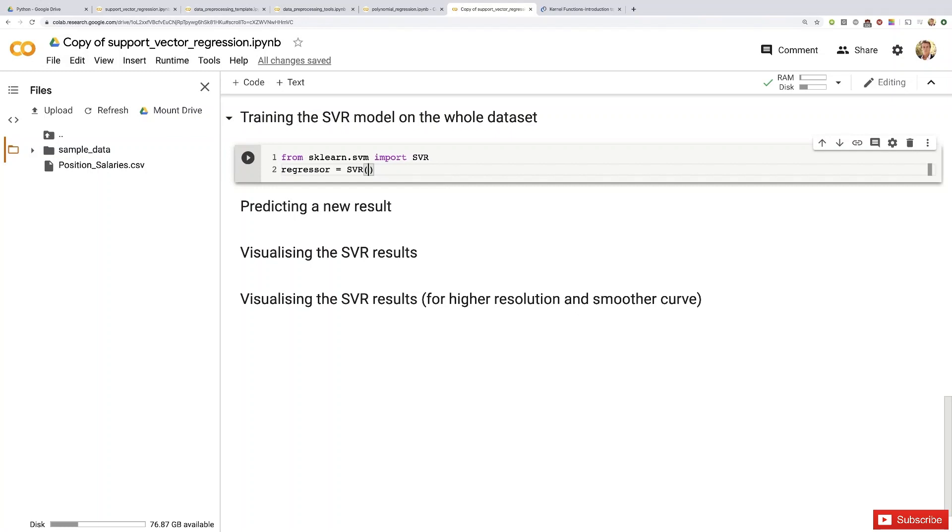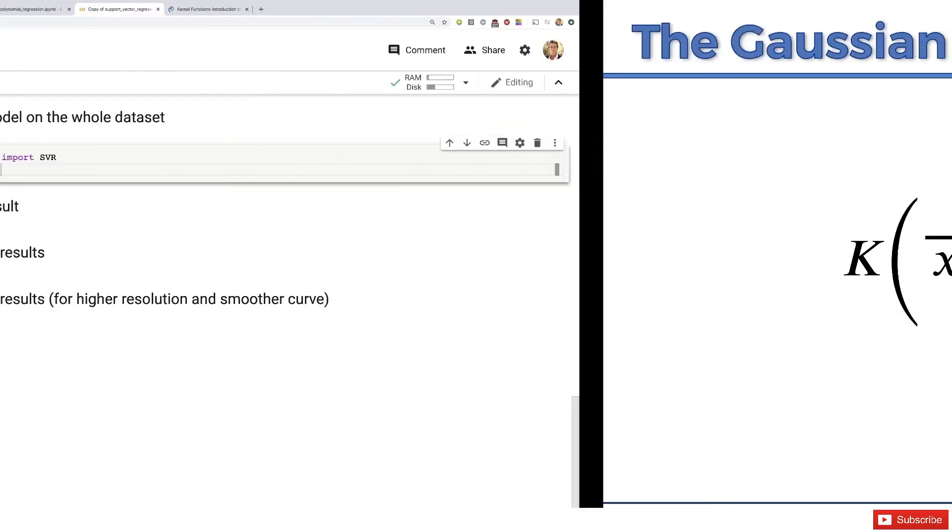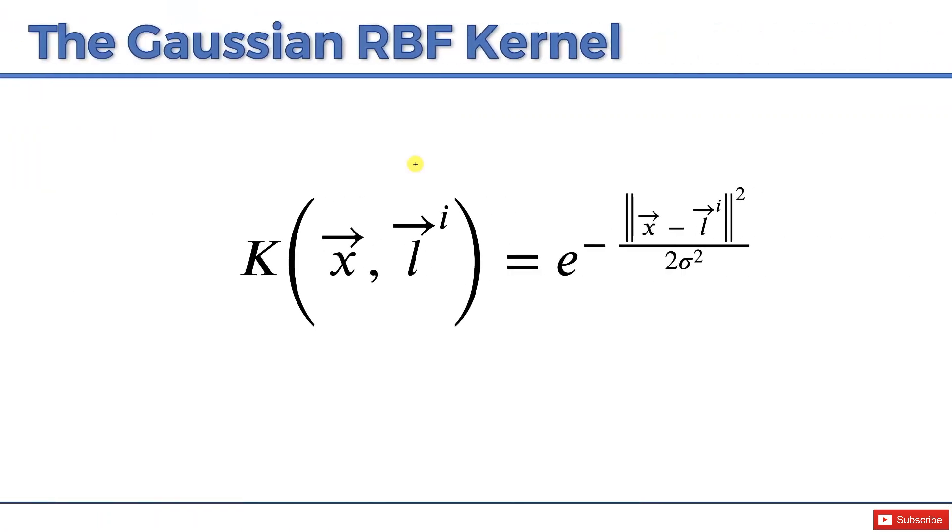You actually have what we call kernels, which can either learn linear relationships—that's the linear kernel—or non-linear relationships in your dataset, which are the non-linear kernels such as the RBF radial basis. I will actually show it to you right away. That's the Gaussian RBF kernel, which is given by this formula.